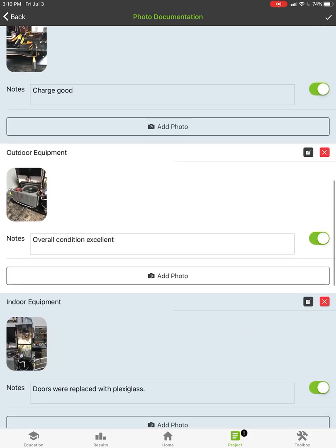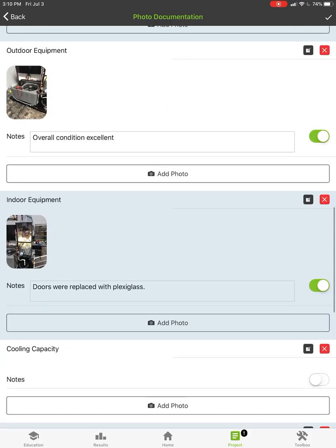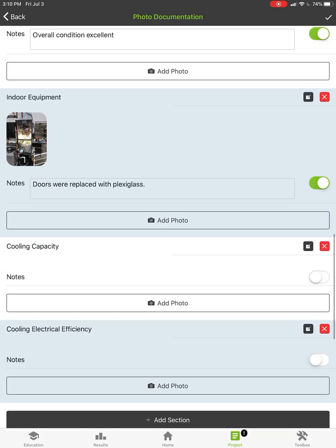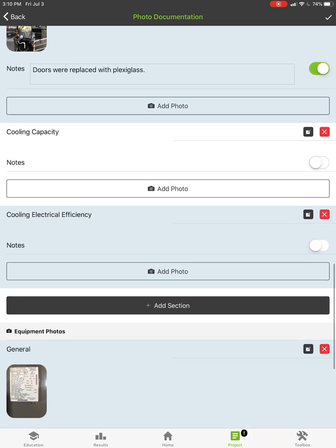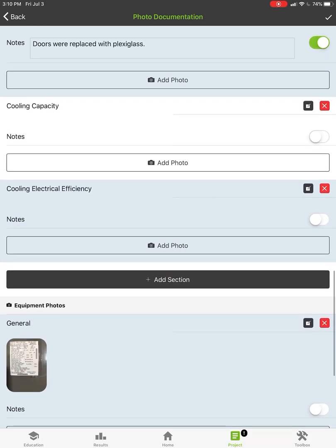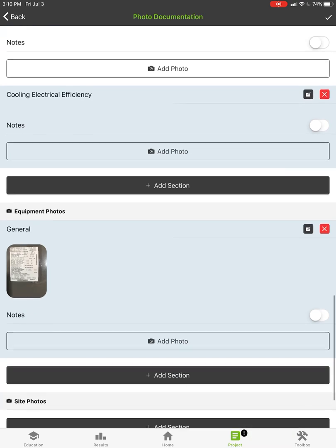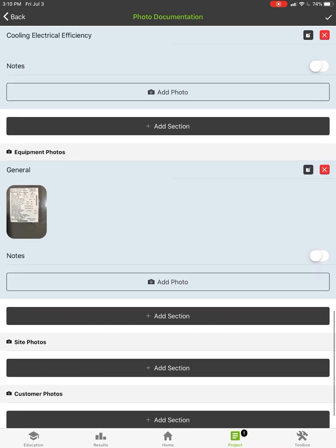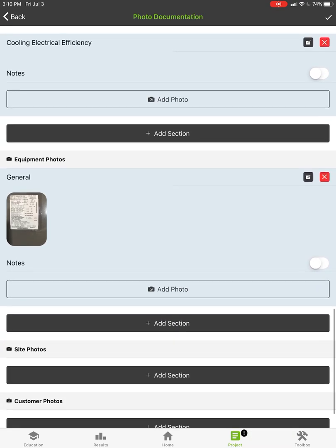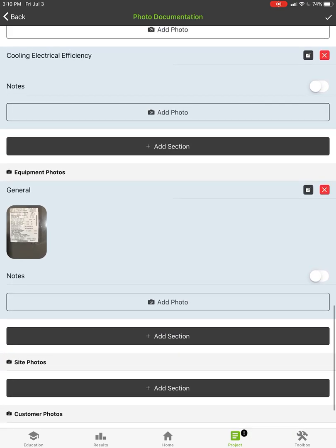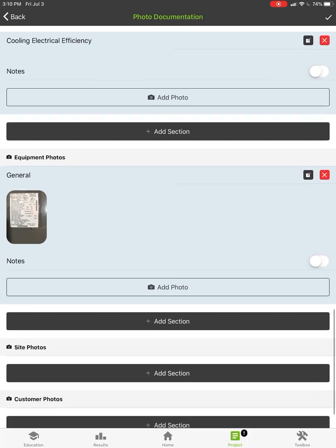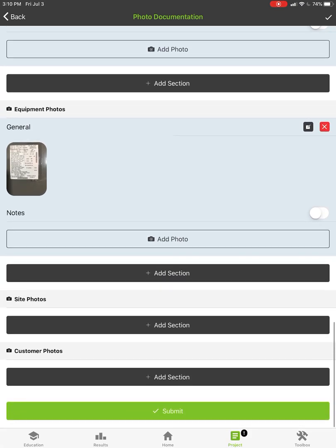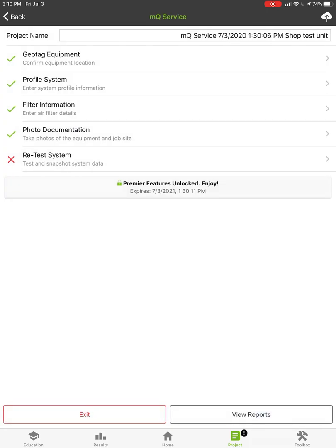So there's refrigerator charge, outdoor equipment, indoor equipment, cooling capacity, electrical efficiency, and then some general equipment photos. You can add in as many photos as you want to add in. You can also add in sections in here and these will all print out on the report. I'll hit submit on that.